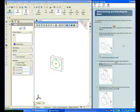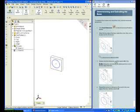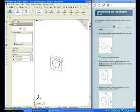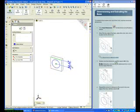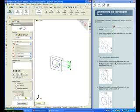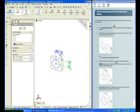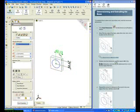I need to dimension the position of the circle. Smart Dimension. Click the center point of the circle. Click the top horizontal edge. Click a position to the right to place the dimension. Repeat again to reference the circle's center point from the vertical edge. Click the center point of the circle. Click the vertical edge and place the dimension.